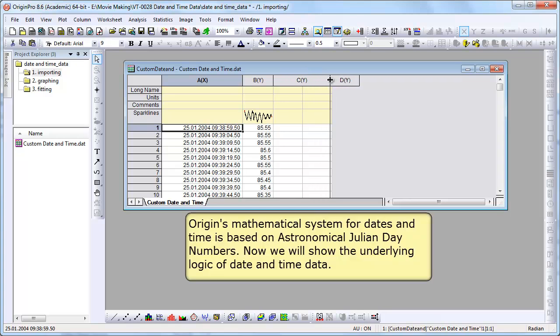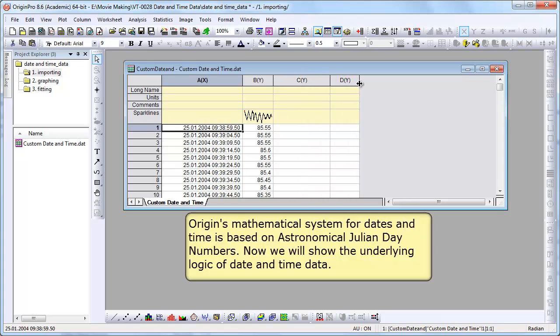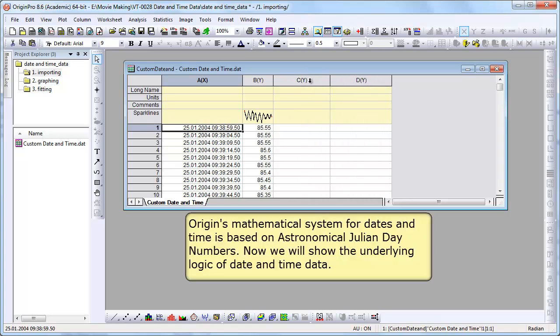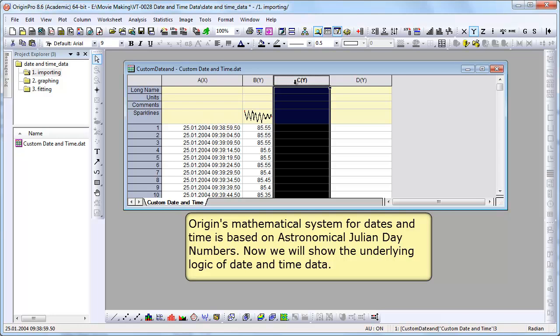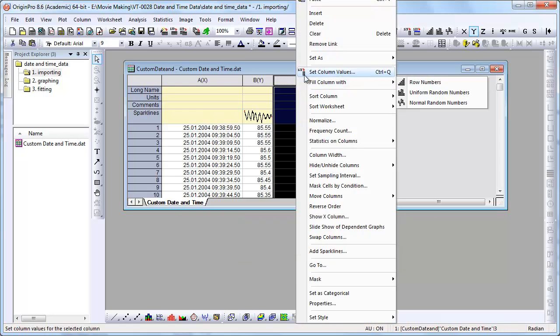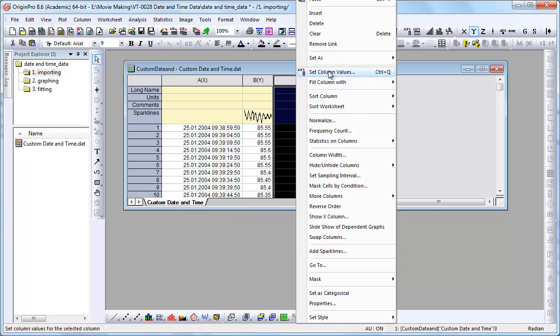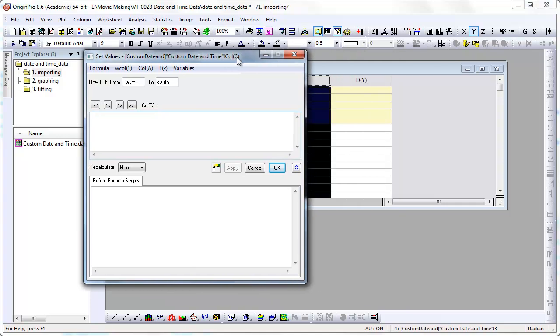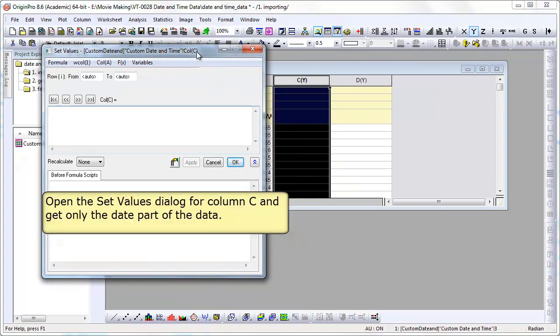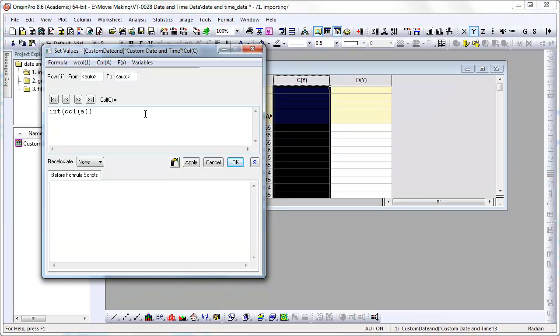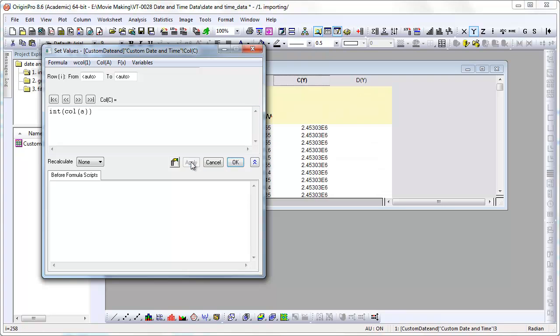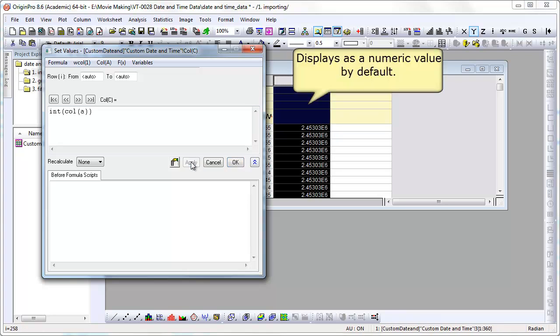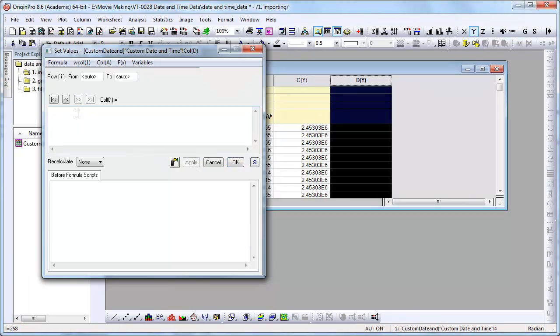We're adding a couple columns and we're now going to demonstrate the underlying logic here. So if we open up set column values, what I'm going to do is essentially extract just the date portion. So we do that by taking the integer value of column A. We see the numeric value that origin internally uses.